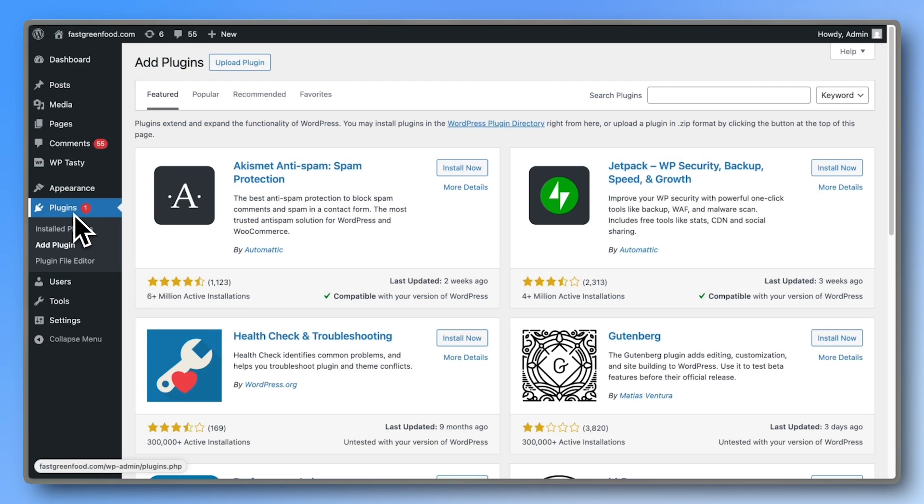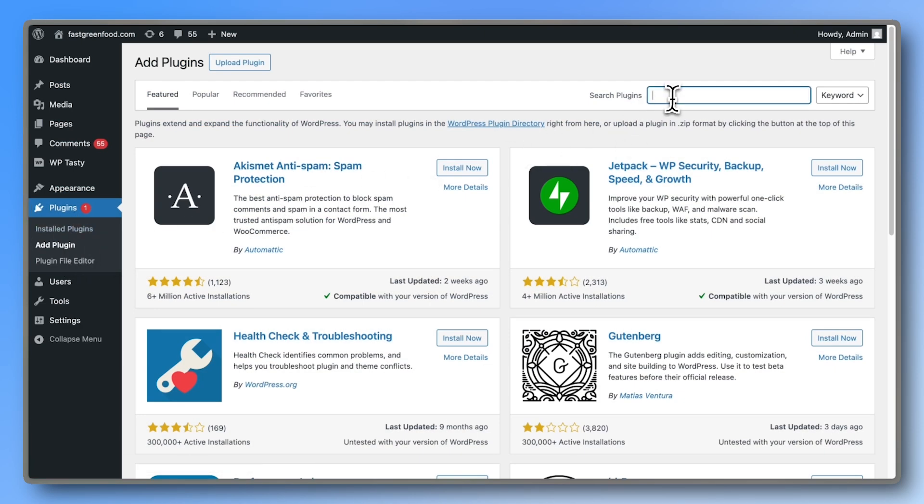To start, go to Plugins, Add Plugin, and install the free version of Formidable Forms.